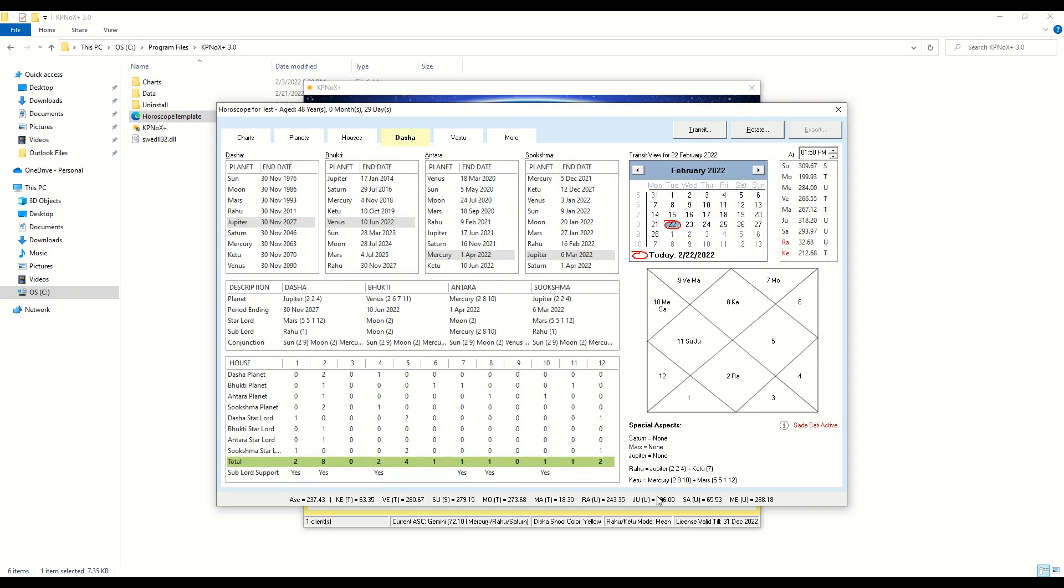If the native is going through Sadesati, you will see this text being highlighted here in red. You can use the transit view to see till when the person is going to have Sadesati active.